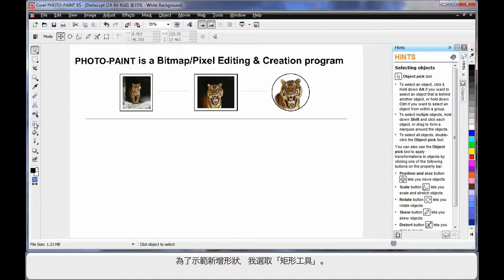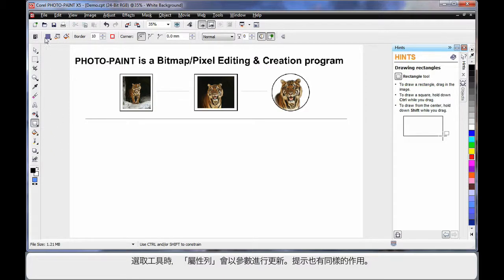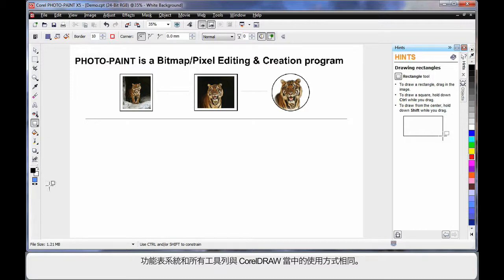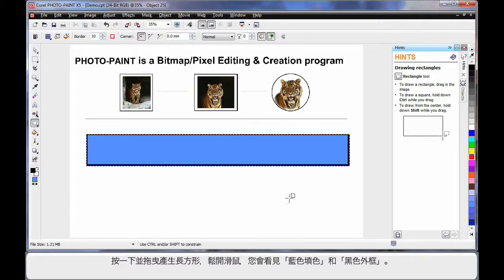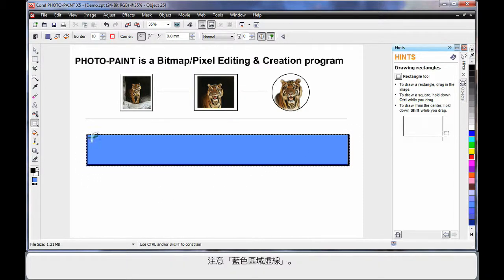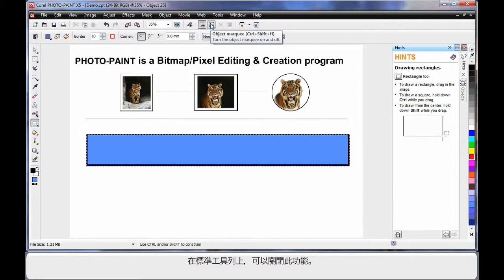To demonstrate this, I'll select my rectangle tool in the toolbox. As with CorelDRAW, when you select a tool, the property bar will update with parameters you can work with, and hints will do the same. The menu system and all of the bars work very much the same as CorelDRAW. I'm simply going to click and drag and create a long rectangle. You'll see a rectangle with a blue fill and a black outline, and also these blue marching ants, which we call an object marquee. I can turn this off from the standard toolbar.